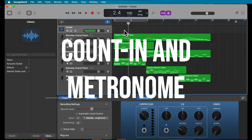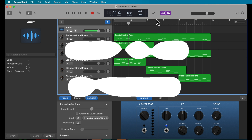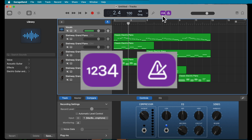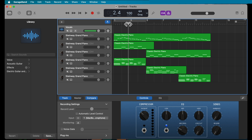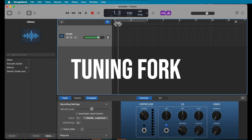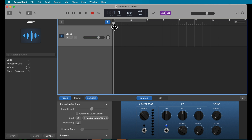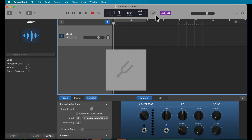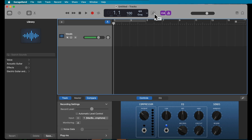When recording vocals, it really helps to have the count-in and metronome enabled so you can always hear the beat while recording. If you don't have a backing track and you're recording your singing only, you can find the pitch by clicking on the tuning fork right here to find your starting pitch.